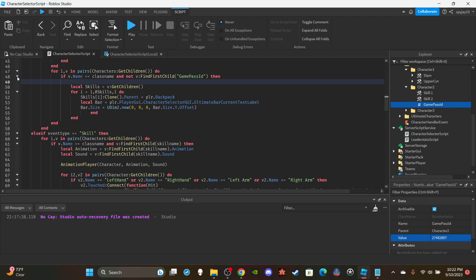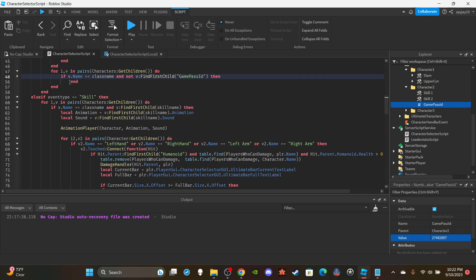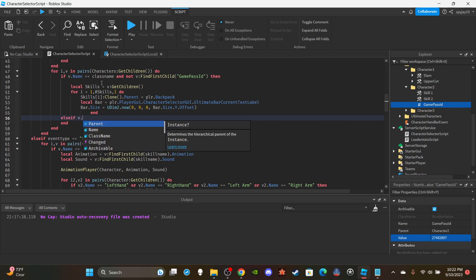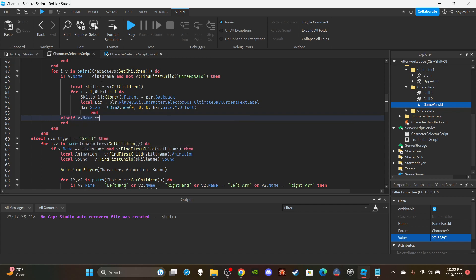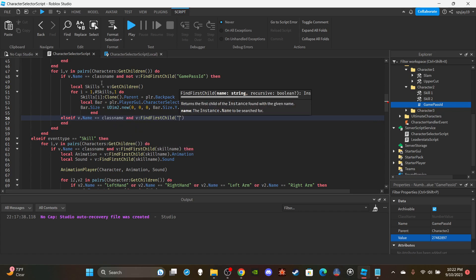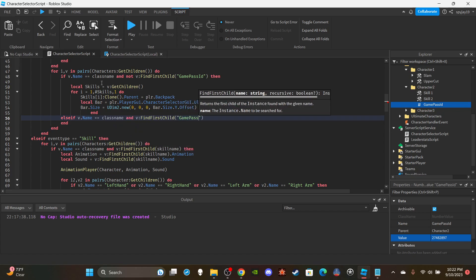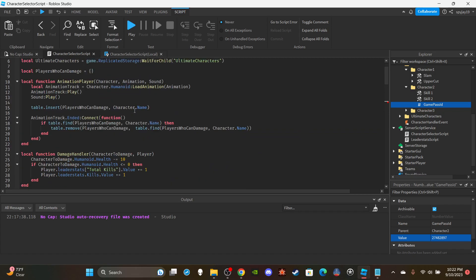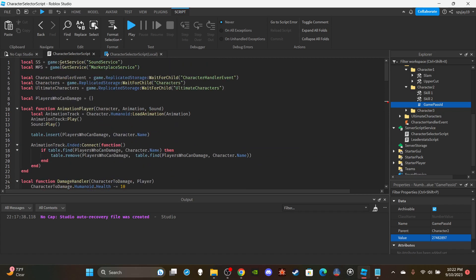Then I'm going to press enter, then you're going to use an else. Say elseif V.ClassName equals V.ClassName and V:FindFirstChild GamePassID. We're going to do a little bit more, FindFirstChild GamePassID, and we're going to get the... oh I think yeah I forgot to delete it because I was doing this, I was preparing before I started recording.